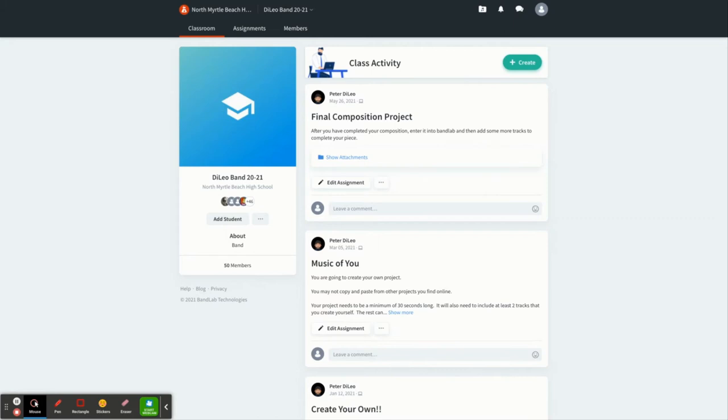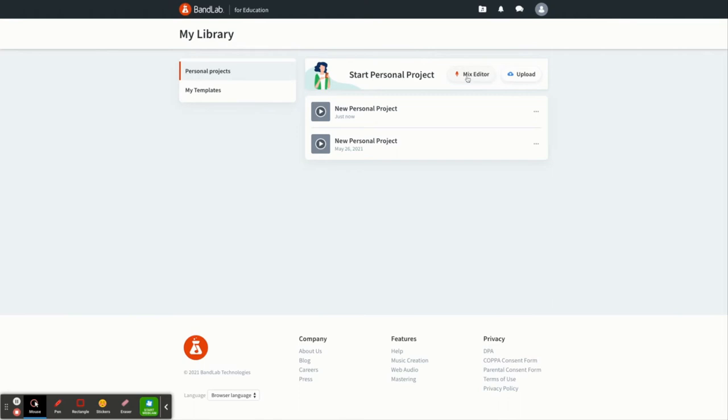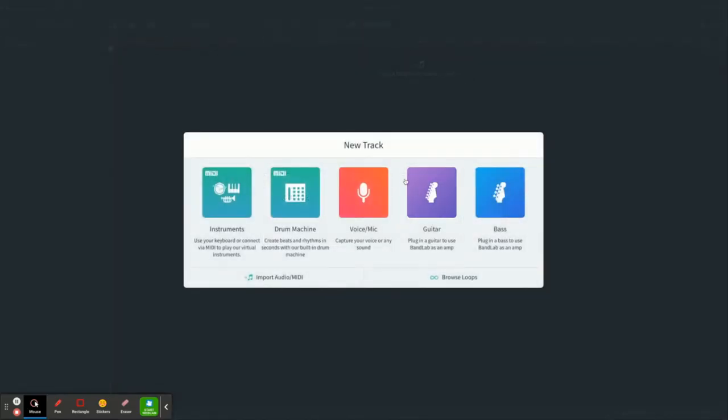This is the teacher side of the classroom. And today I'm just going to show you a little bit about how you can utilize BandLab in your classroom and a few of the tools and techniques that you can use. We're going to go up and create a new project today by clicking on our mix editor.